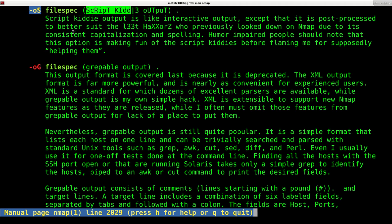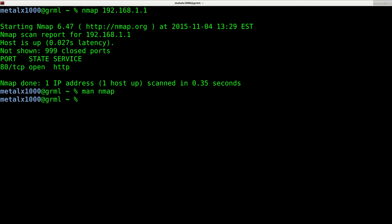This is basically the same as the command we just ran, but it outputs the text in a script kiddie way where it randomly capitalizes stuff and changes S's to dollar signs. So it's not really a useful mode, it's put in there as a joke as it says in the manual.